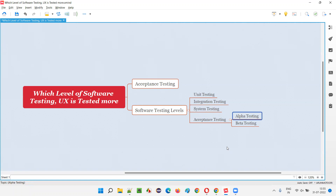In the last level of software testing — acceptance testing or user acceptance testing — the ultimate focus is given to end user needs and expectations, and indirectly UX is also tested more here. In acceptance testing, software testers are not performing this testing. To understand who is performing it, we divide acceptance testing into two types: alpha testing and beta testing. Alpha testing is generally done by the client-side business people who have good knowledge of the business and who interact with the real end users or customers.